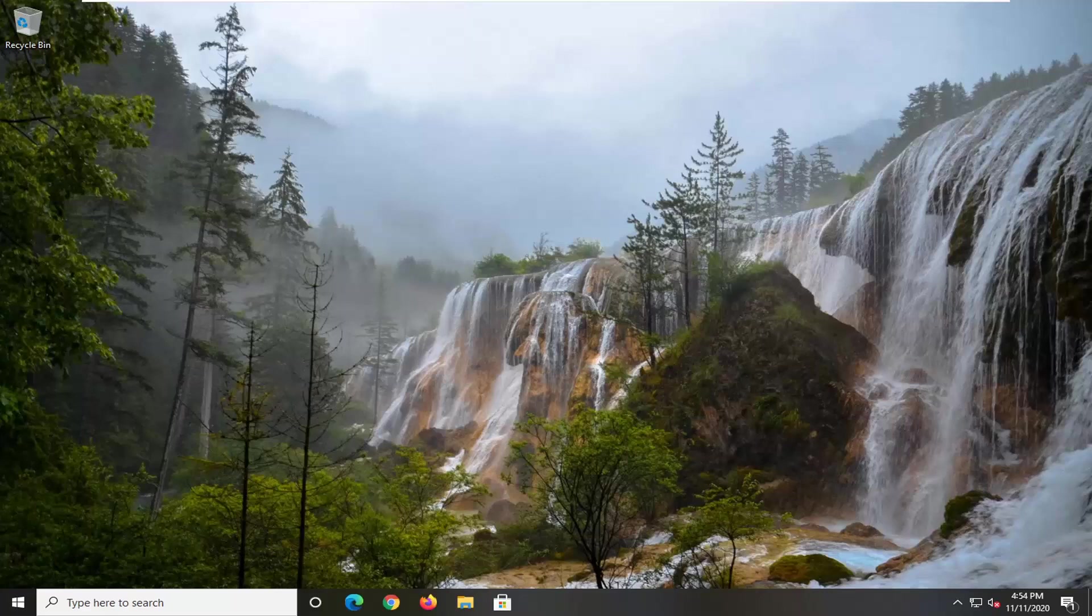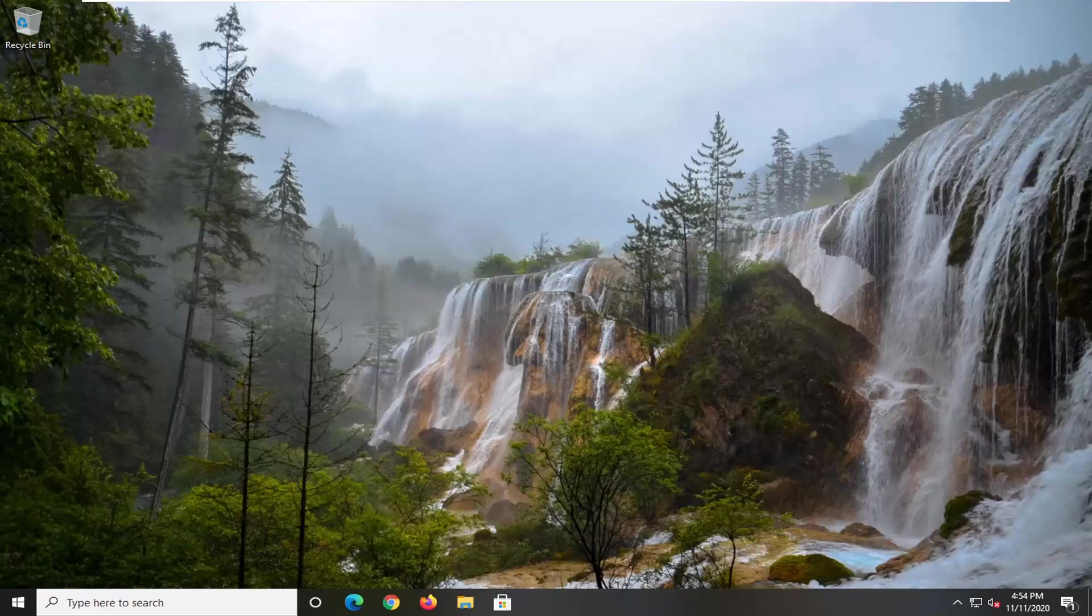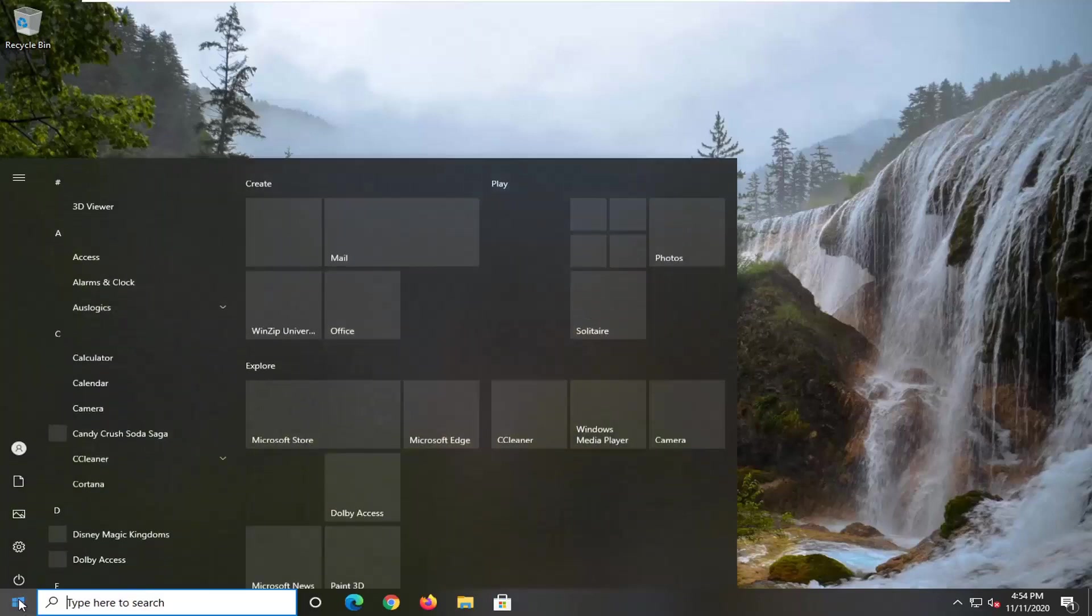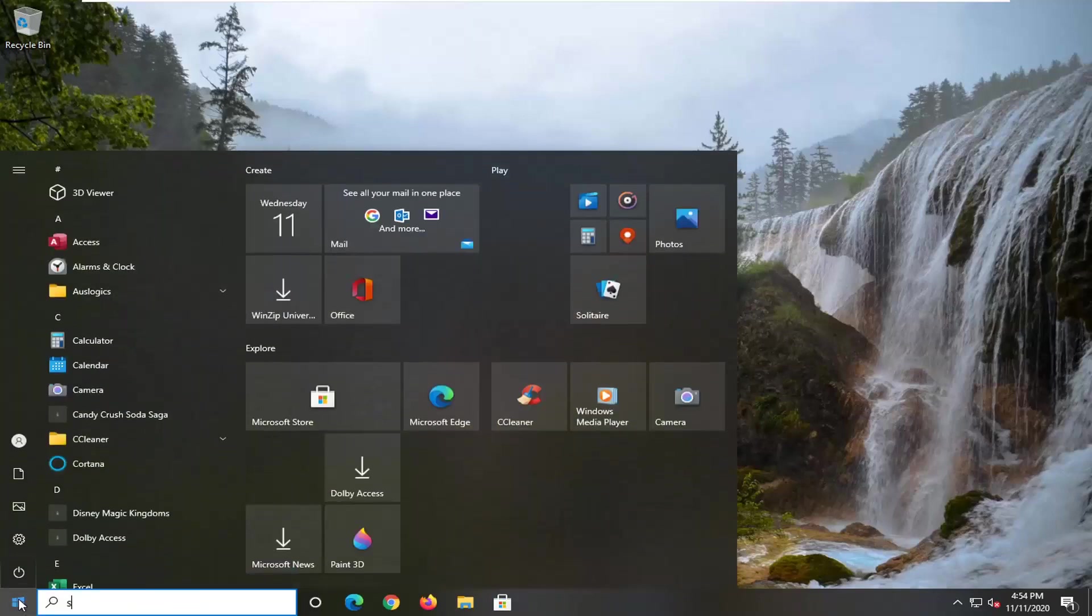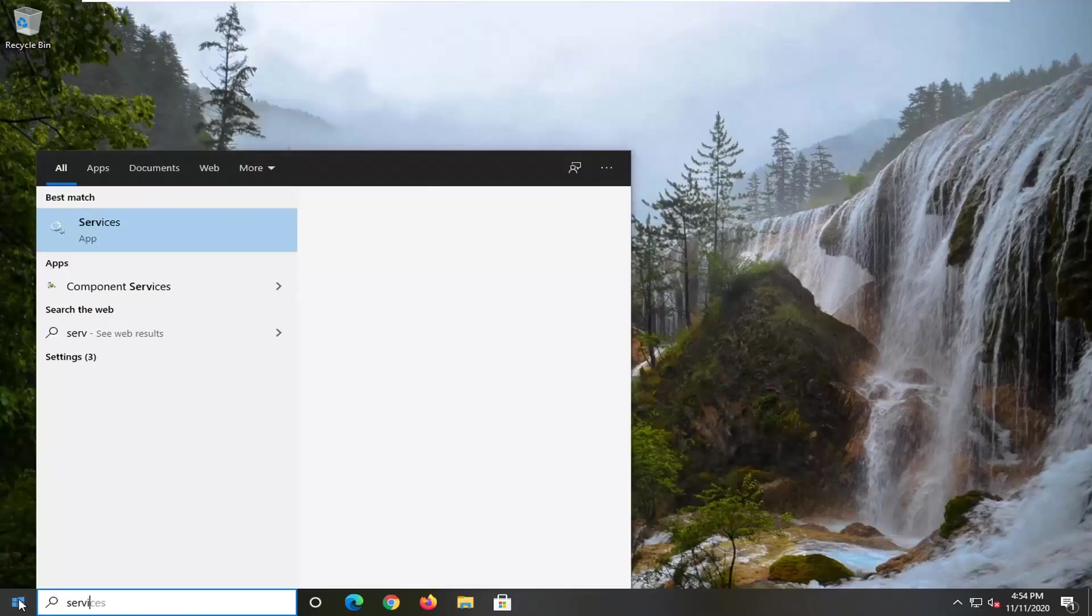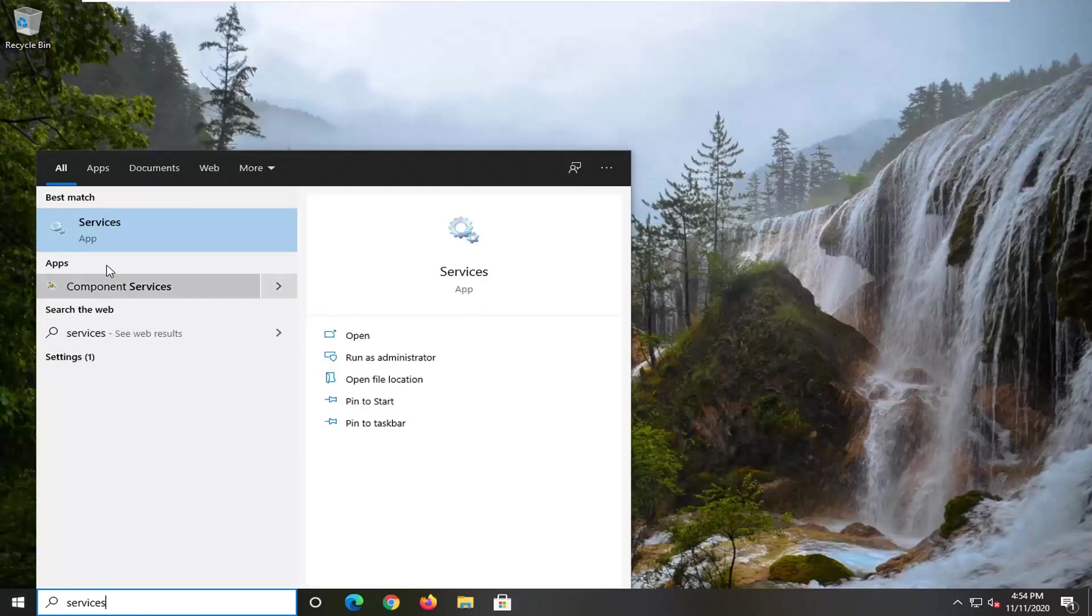without too much of a hassle, and we're going to jump right into it. So we're going to start off by opening up the Start menu, type in services. Best result should say services here, which you probably were